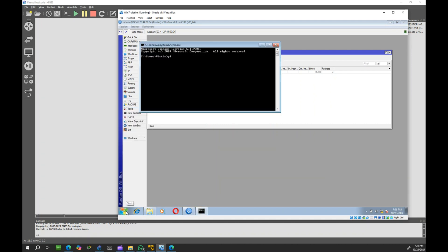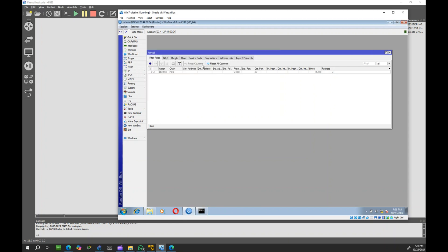First we confirm that the computer can currently ping the router. We create a new firewall rule.